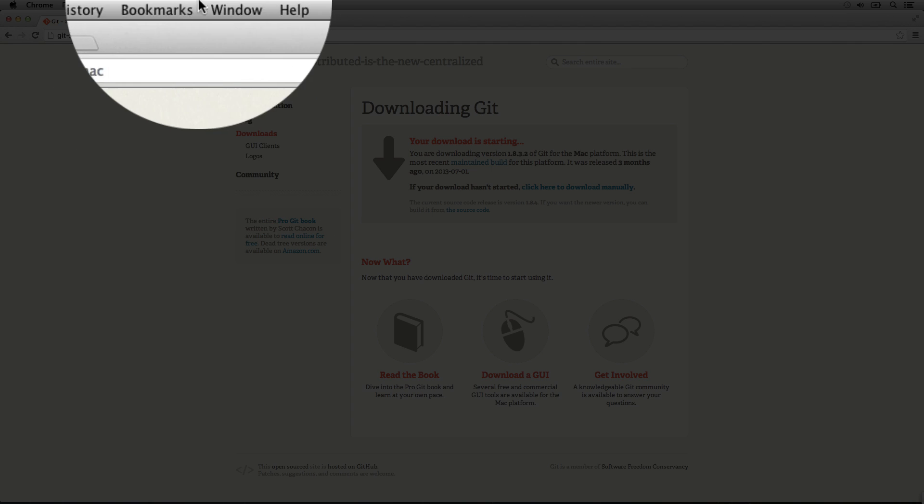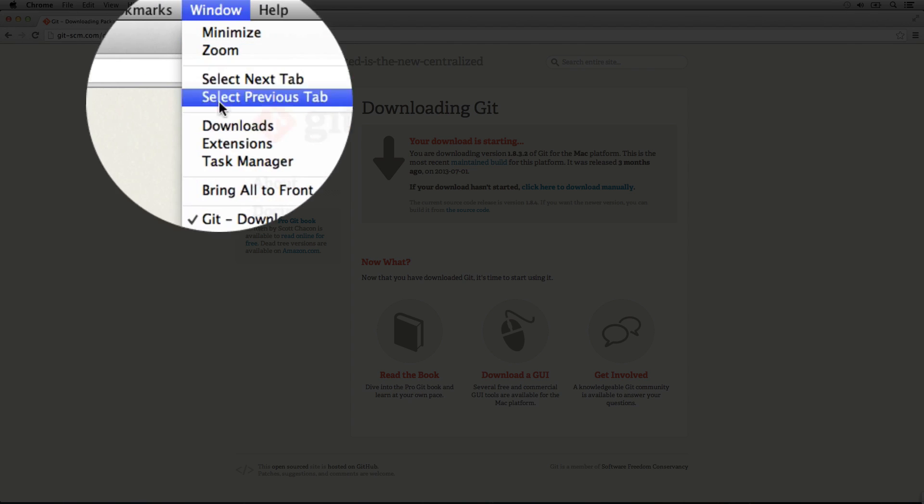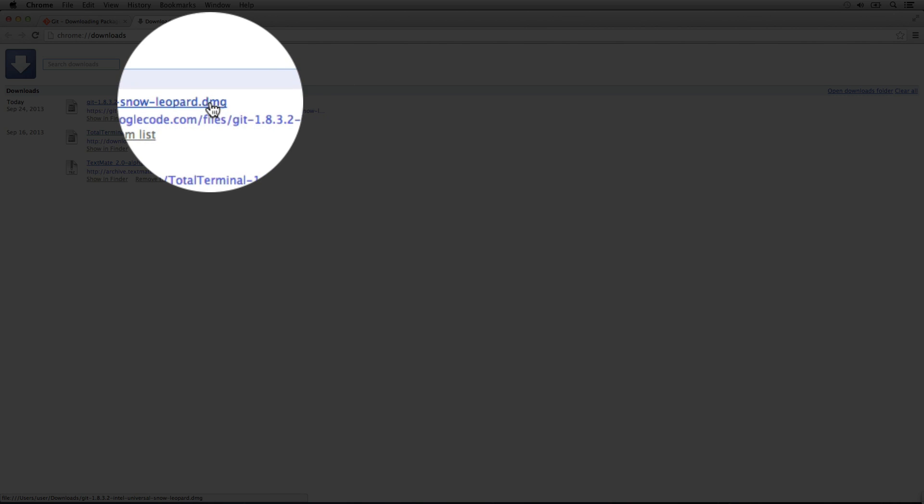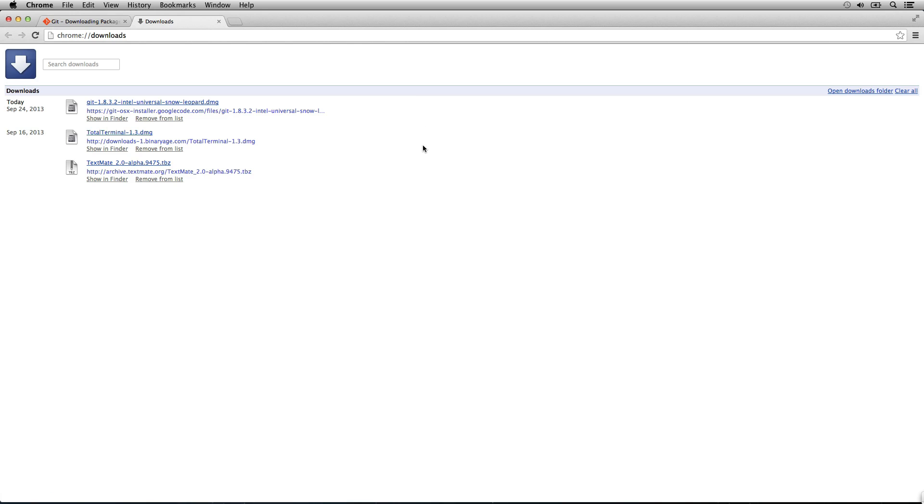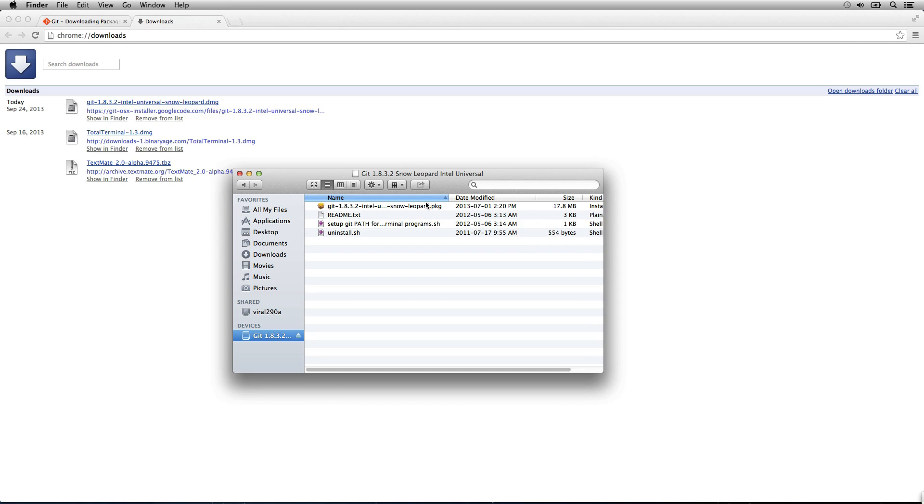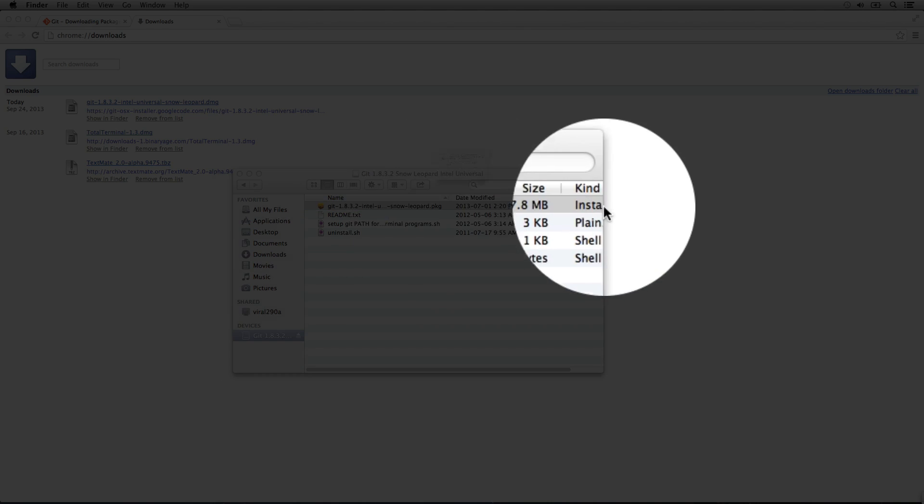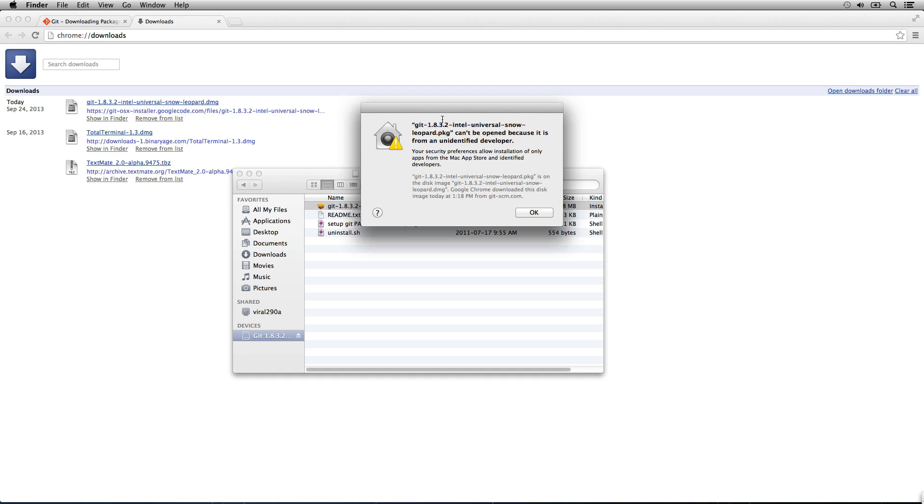Alright, let's go to downloads. We'll open up the dmg file. Now we'll open up the package.